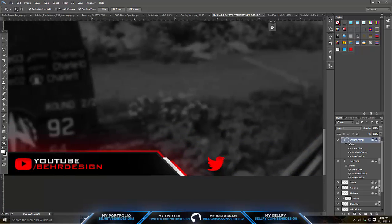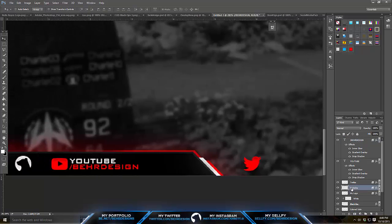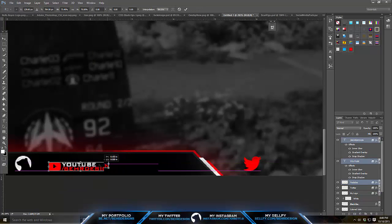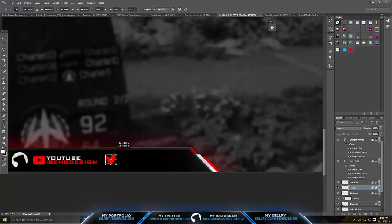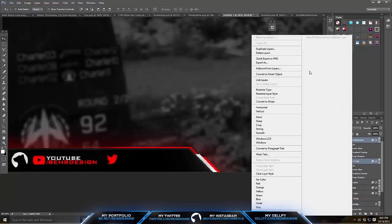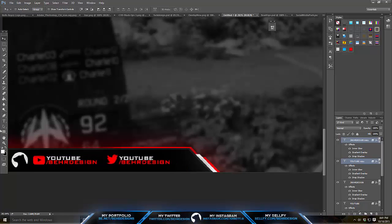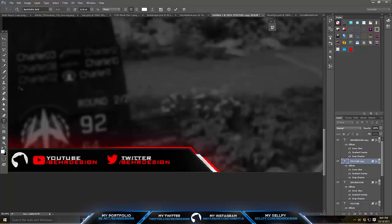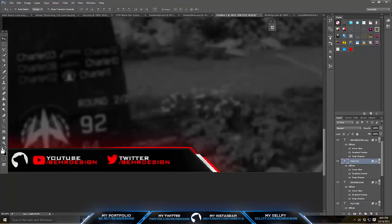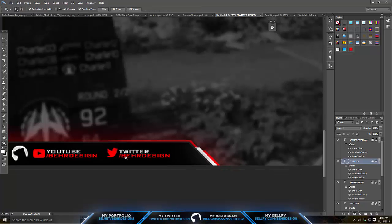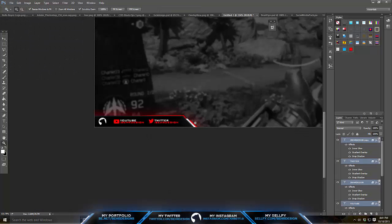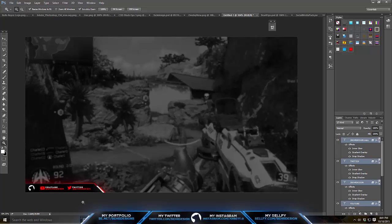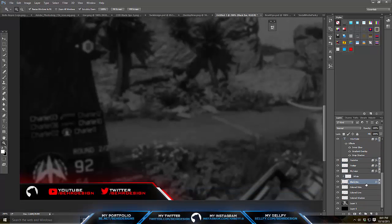You can actually change the color and size here. Highlight the YouTube and Bear Design text and make them a little smaller to leave room for the Twitter section. Resize the Twitter logo to match. Duplicate both the text layers, drag them over to the side for the Twitter info, and update the text accordingly. Now the layout has both YouTube and Twitter social links visible.